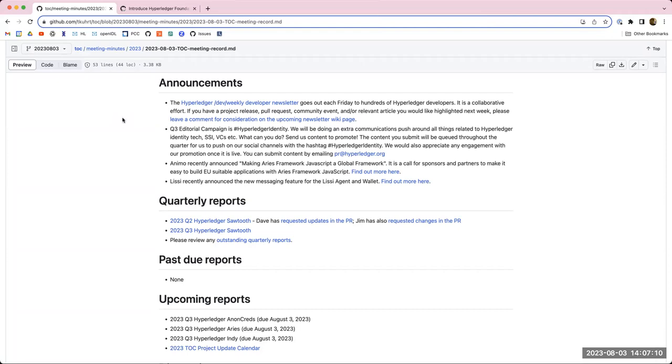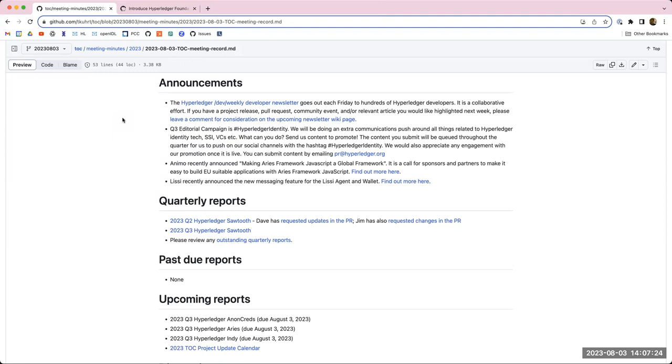Animo, who are the team members at Animo are really great maintainers and contributors to Aries and Aries Framework JavaScript. They've just announced making Aries Framework JavaScript a global framework. It's a call for sponsors and partners to make it easier to build EU suitable applications with Aries Framework JavaScript. There's a link there. And Lisi, who are using Indie, Aries and Anon creds, recently announced a new messaging feature for their agent and wallet. And you can find out more there. Thanks, Tracy.